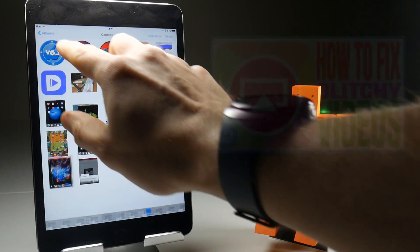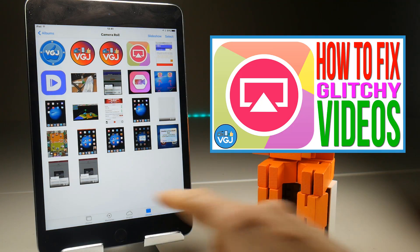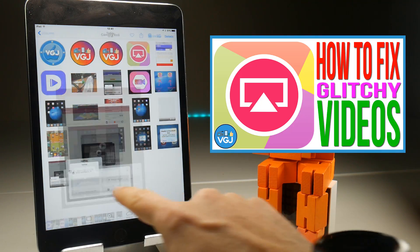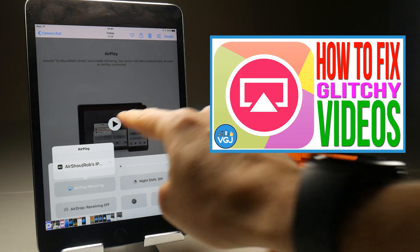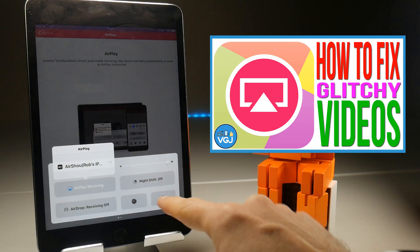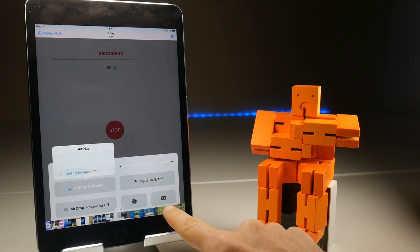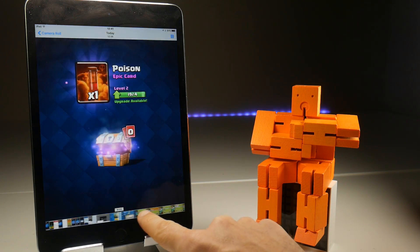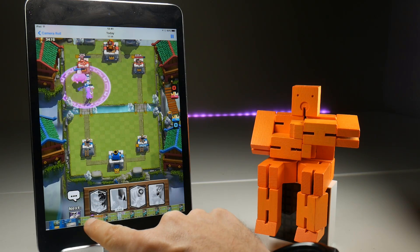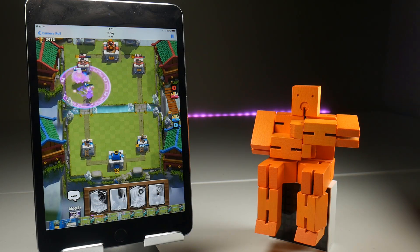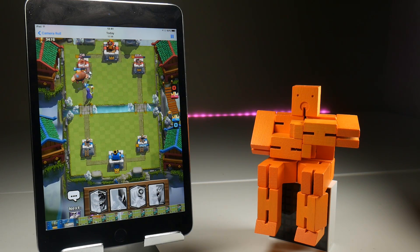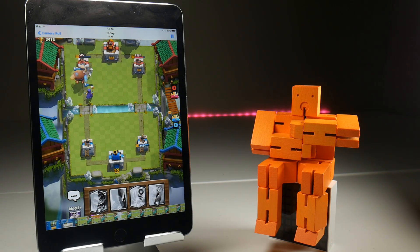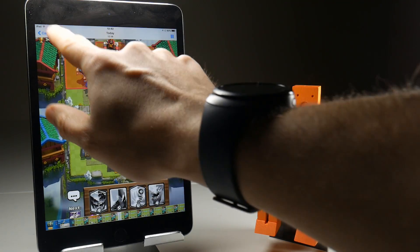However, once you put it through a video editor and re-encode it, such as Video Joiner, and this is the encoded version, then you will see that it runs absolutely smoothly. You can scrub it wherever you want, and you can see me absolutely annihilating this person on Clash Royale, because I am awesome. That's not actually true.